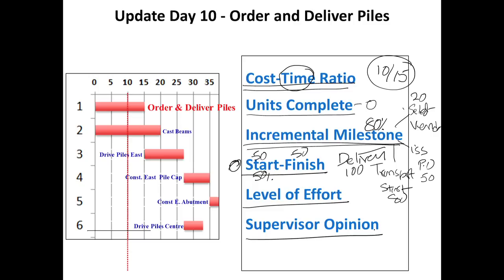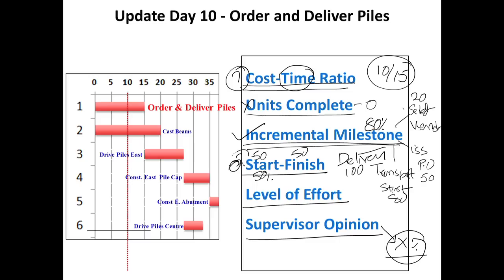Supervisor opinion can certainly apply to any of the activities. In this case you can ask the experienced supervisor what is the status of the pile order and delivery, and he or she can say it is X percent — for example, because I got assurance from the supplier that it will be here within a day or two. So if we look at this particular activity, units complete cannot give us a good answer; cost-time ratio also does not give a good answer. Incremental milestone is yes; start-finish might work; level of effort is too detailed for this activity. I would choose incremental milestone as the most appropriate way of finding percentage complete here.